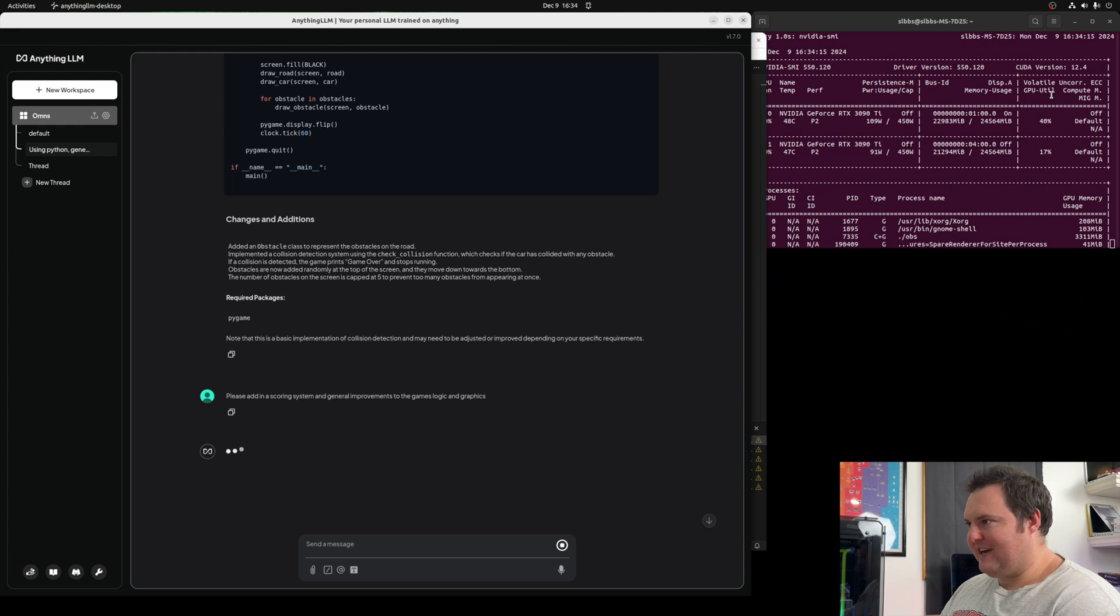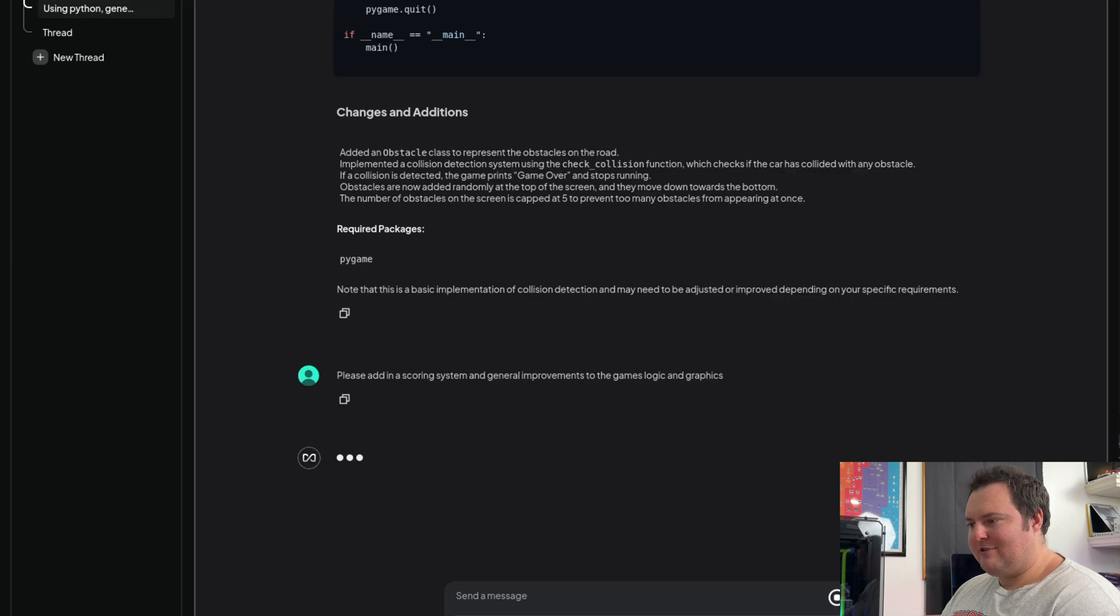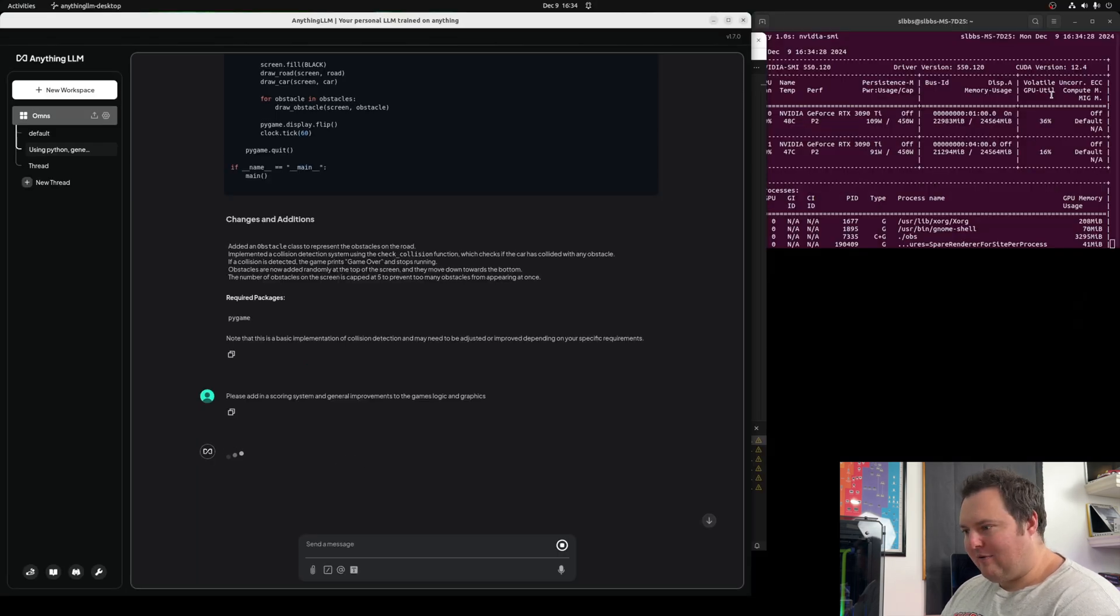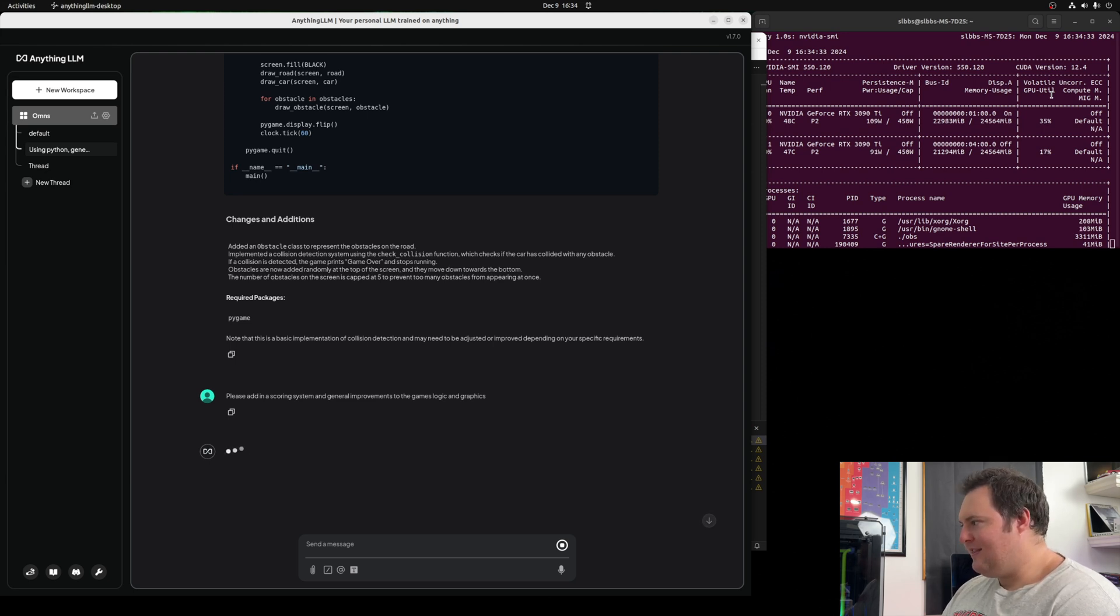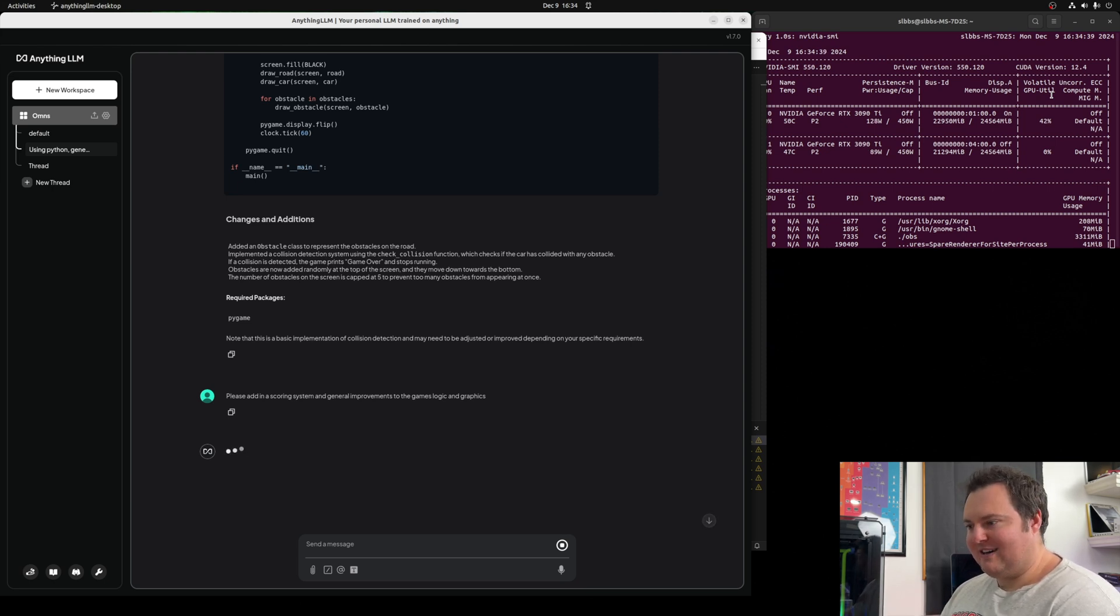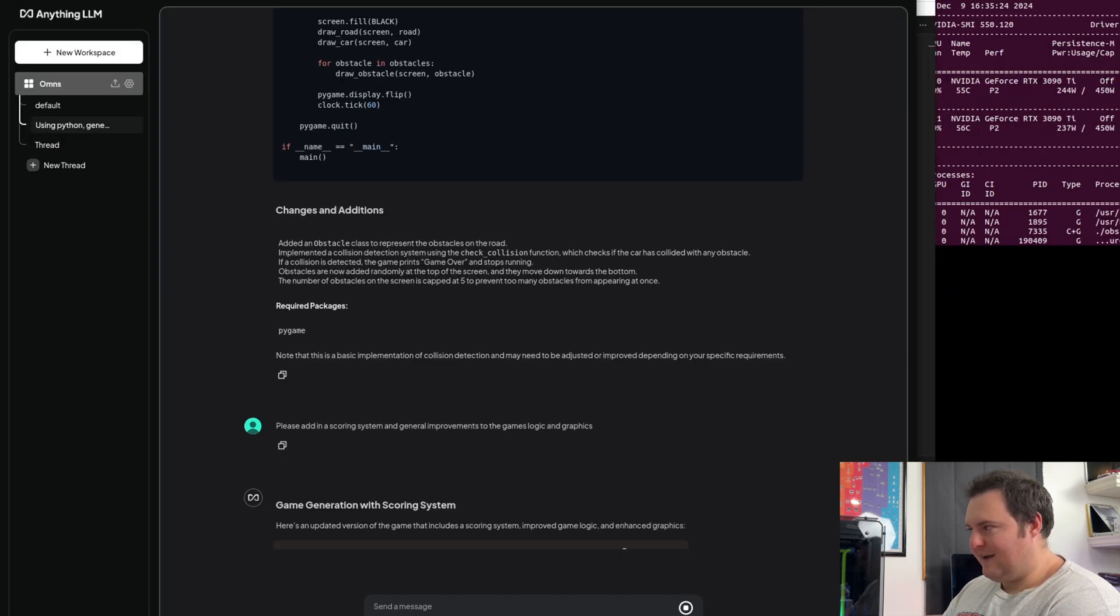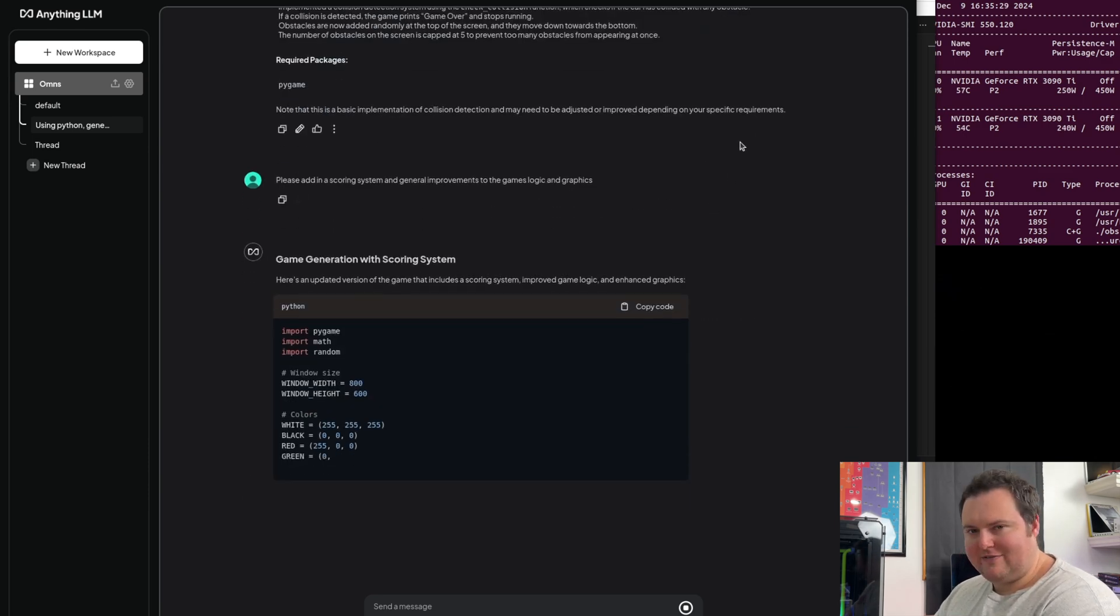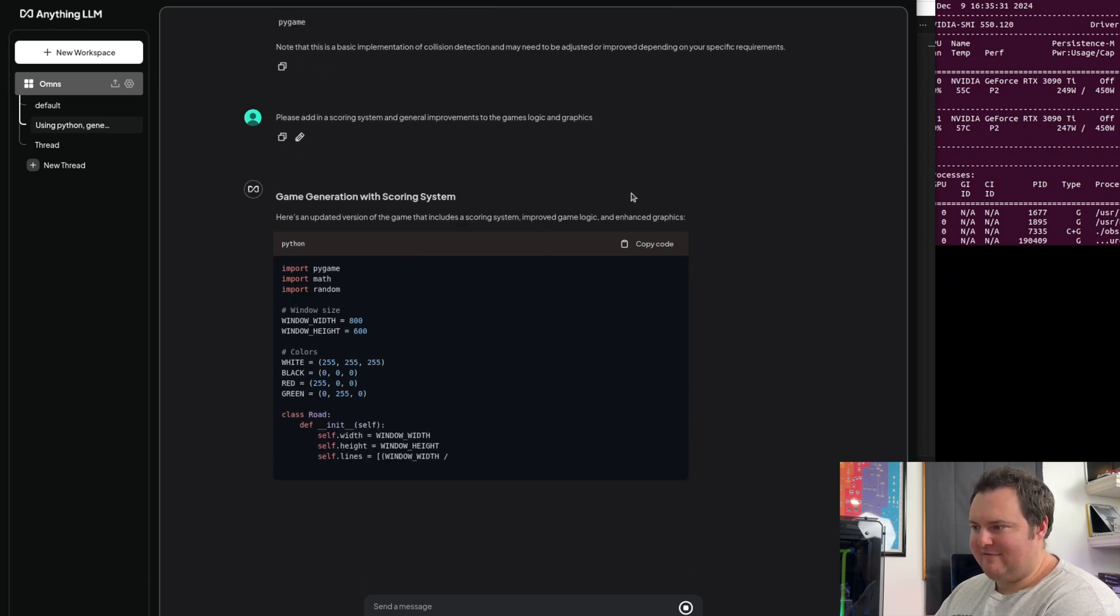Now for the final test, I am essentially going to stick with the script that it has generated. However, I'm just asking it to add in a scoring system and some general improvements to the game's logic and graphics. Now this will take a while for the actual response to begin as I had to close out of this and do something else. So the model will actually need a bit of time to load up and things of that sort. So it loaded.